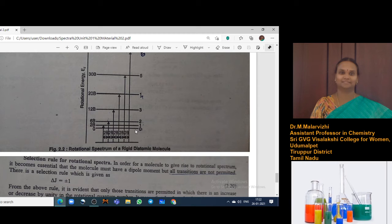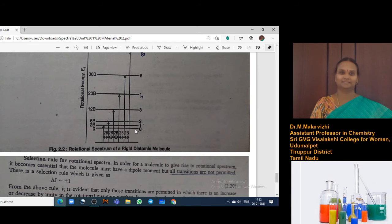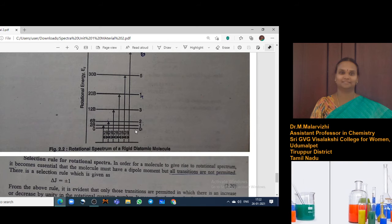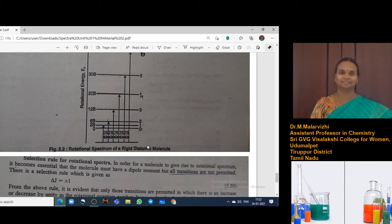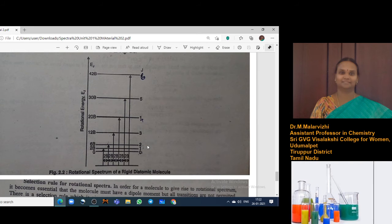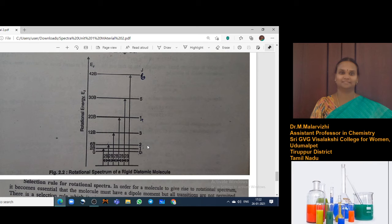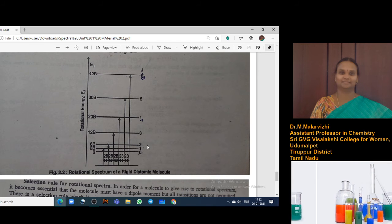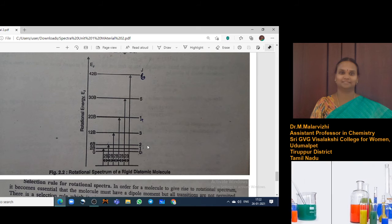A question may be asked: prove or justify that consecutive rotational lines in the rotational spectra are obtained at a constant distance — you have to write this answer. This is about rotational energy. The theory part of rotational spectroscopy, just for a diatomic rigid rotor model type, covers what the energy is, what happens when you substitute J values, and what the energy difference is when you go for one transition.